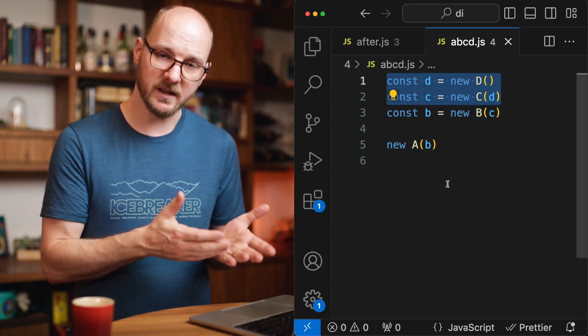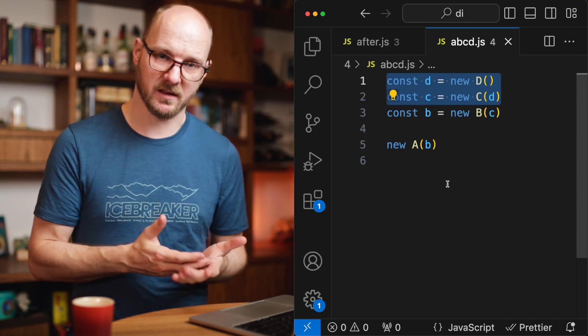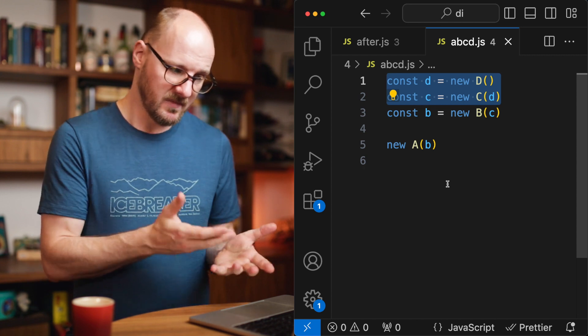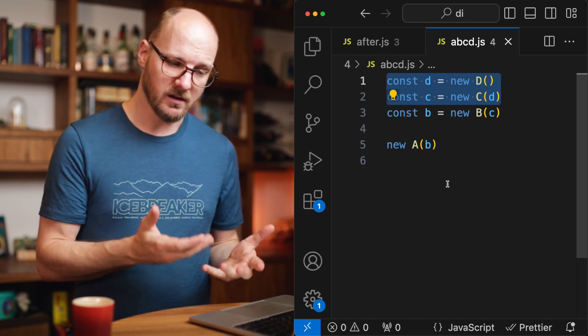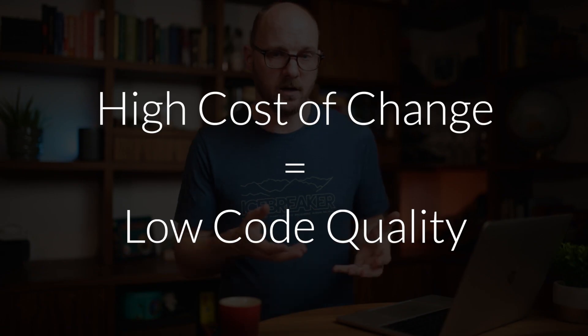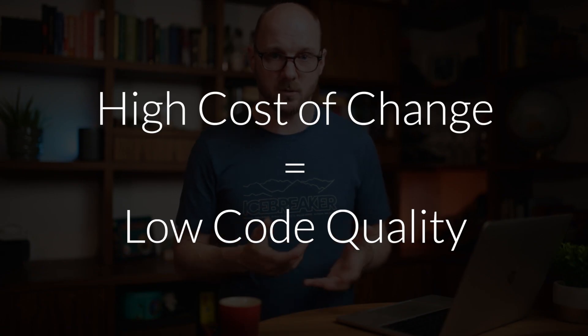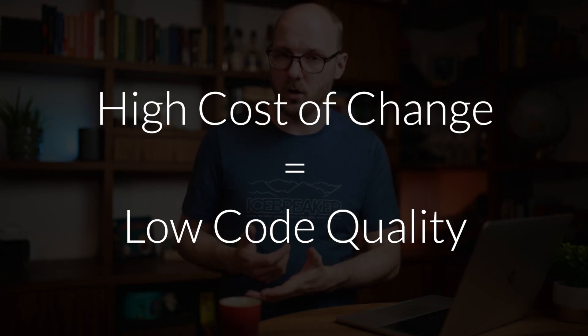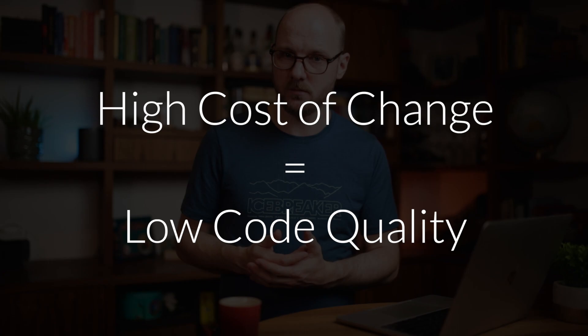That is a bad thing. Coupling itself is not a bad thing but this is creating tight coupling where it doesn't belong and that makes your code harder to understand and harder to change. A high cost of change is what I call low code quality. And that is the problem that a DI container will solve.